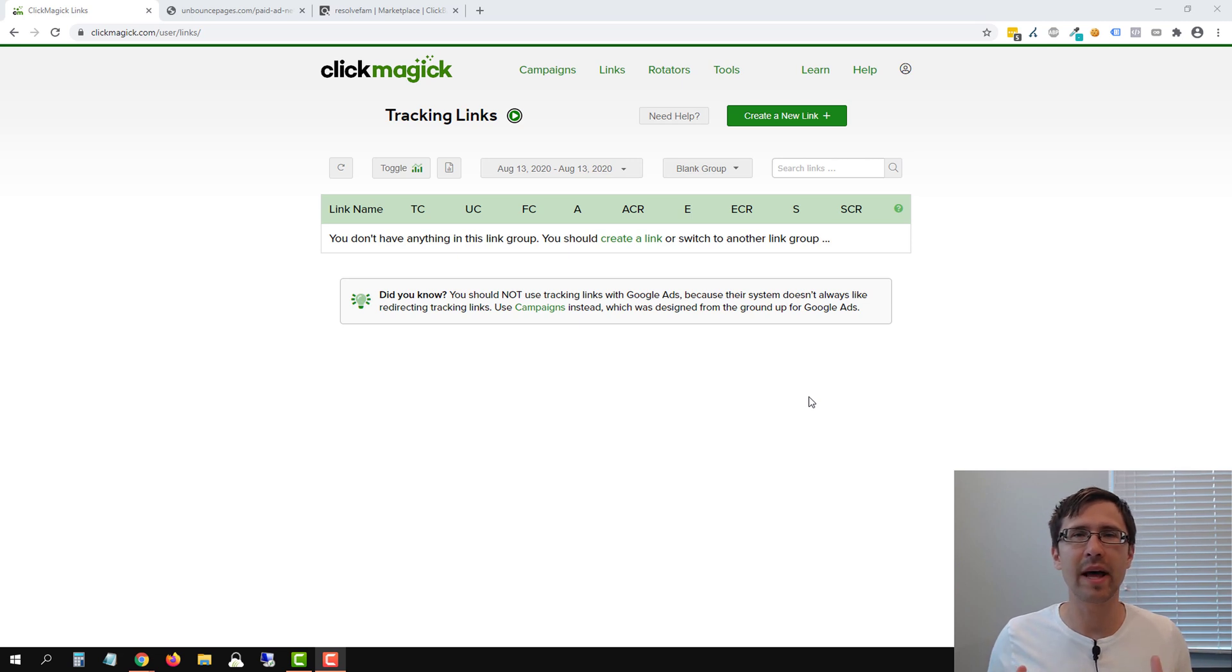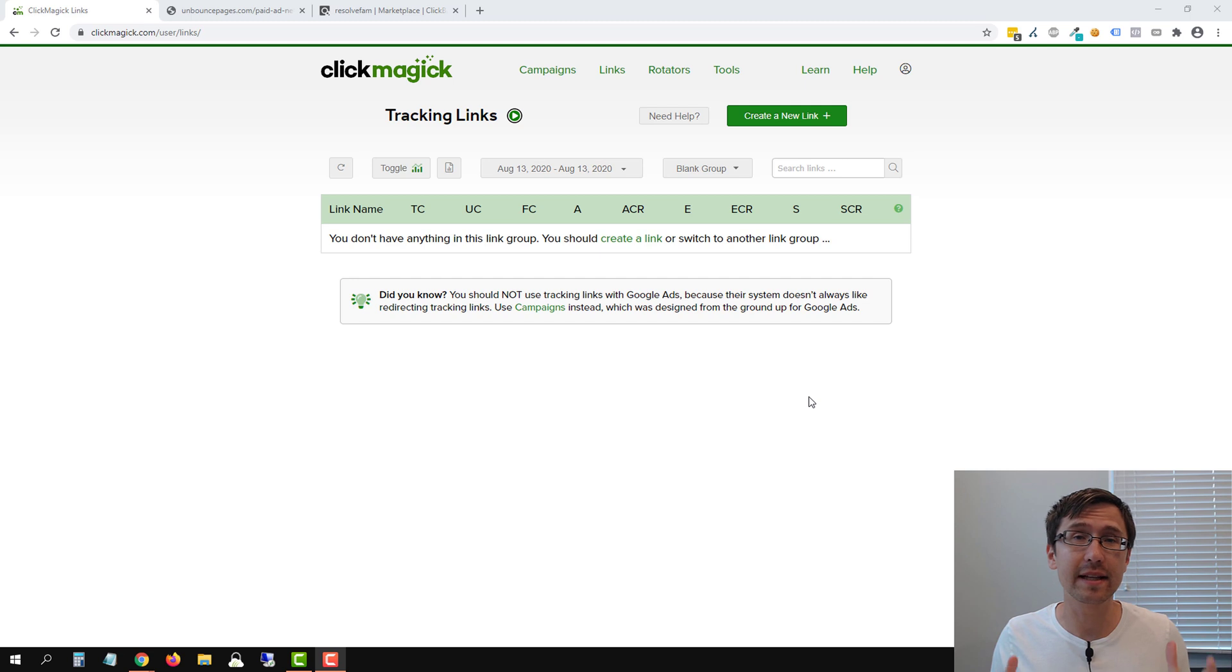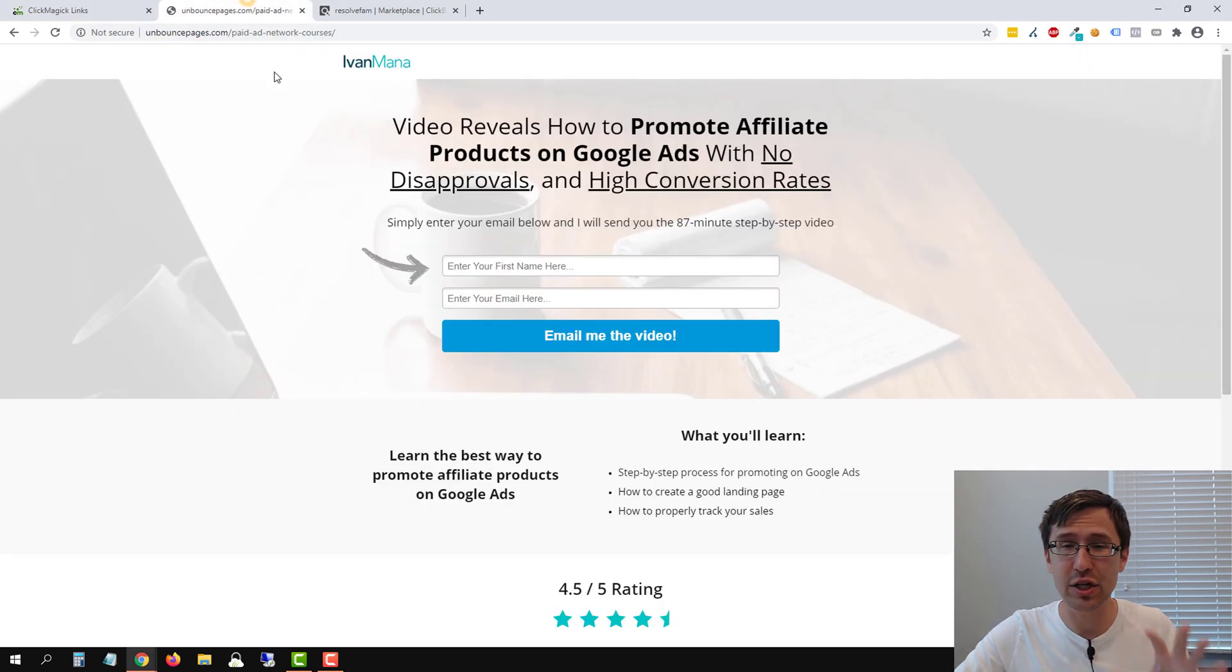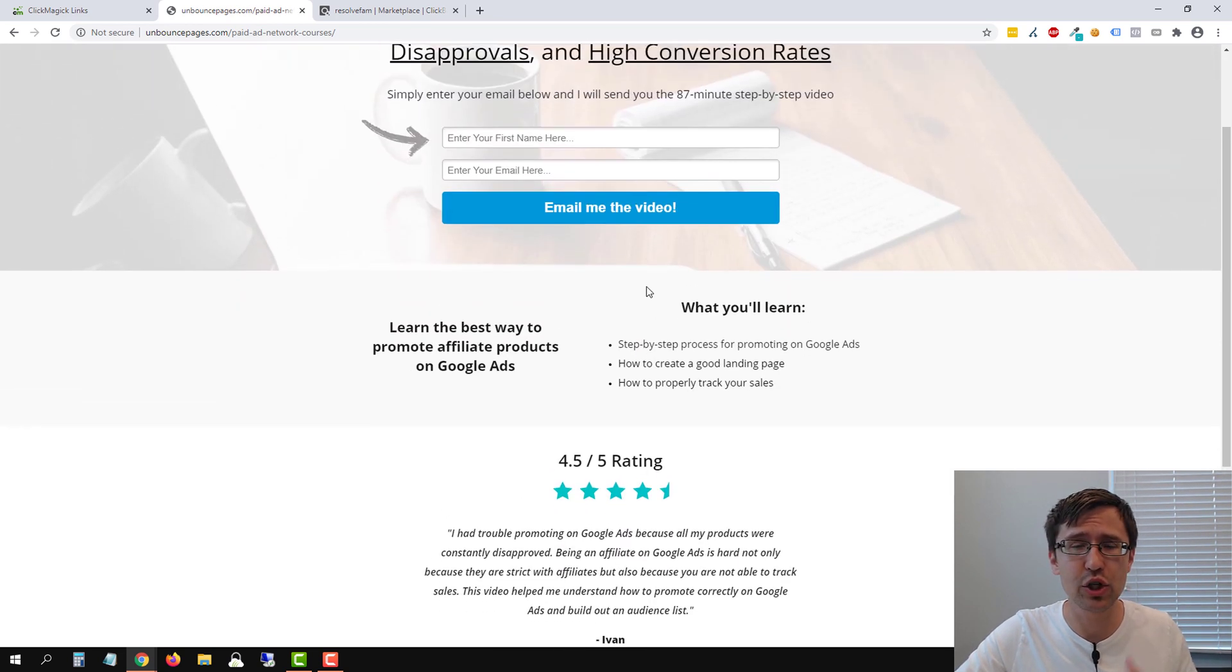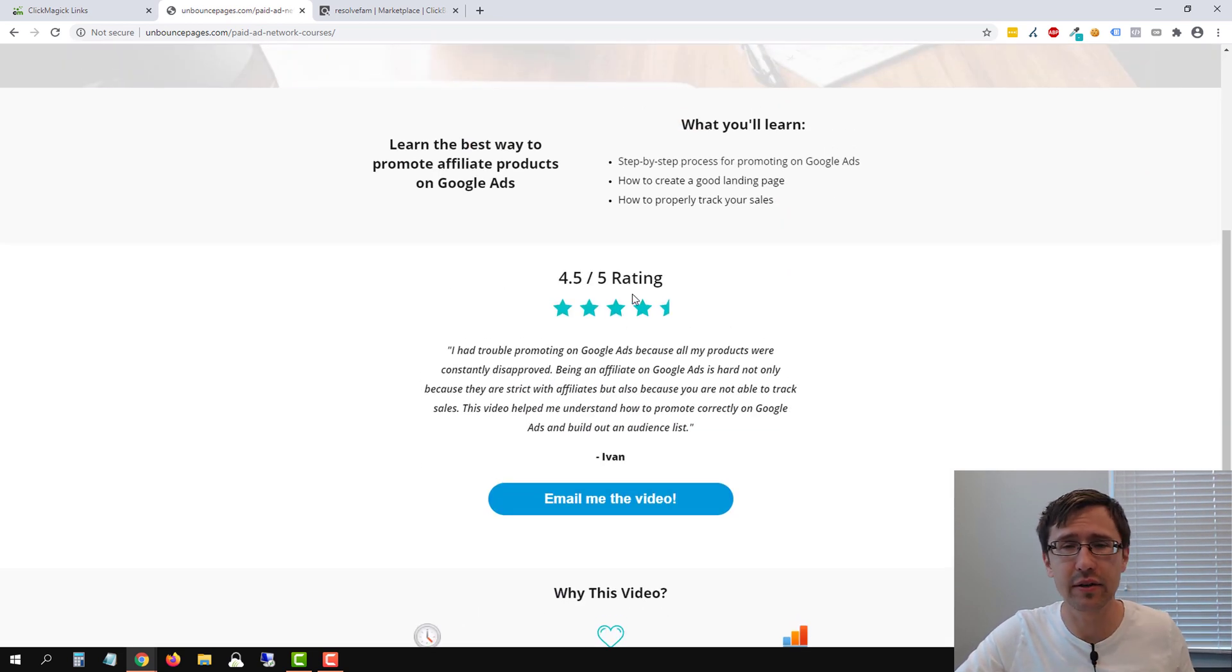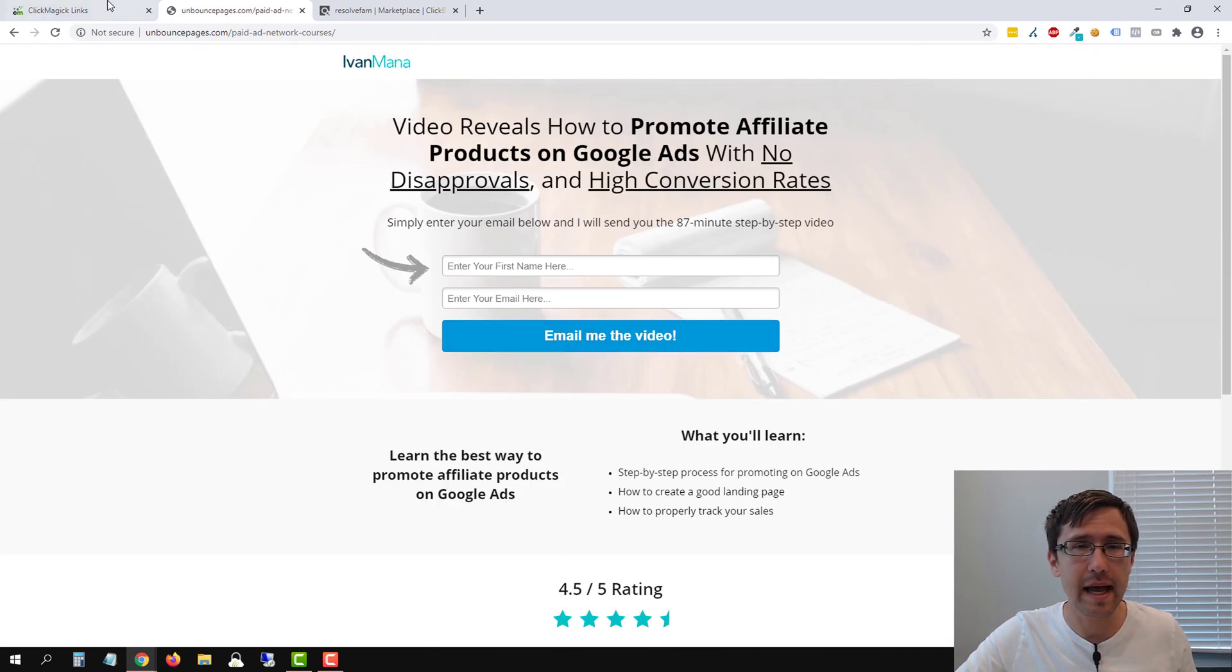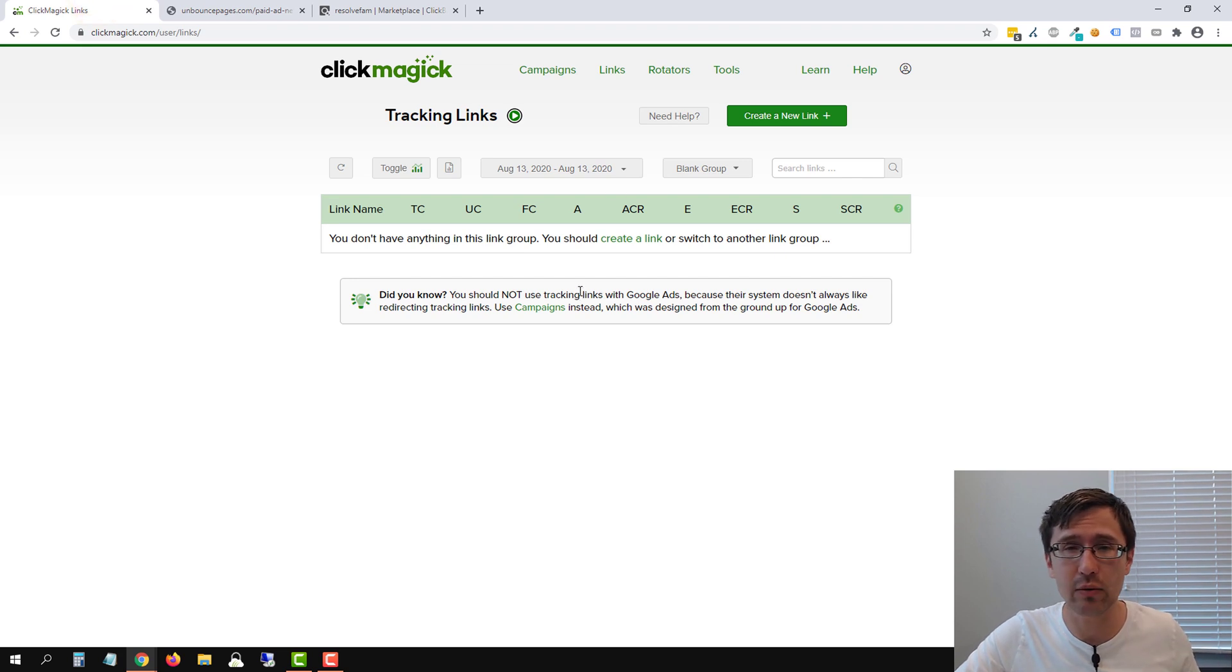Hey guys, Ivan here at Ivanmana.com and in this video I want to show you how to create a tracking link with ClickMagic. So let's get straight into it. This is the page that we want to promote. This was a page we created in Unbounce. Check out my other video on how to do that. And here we are in our ClickMagic account.